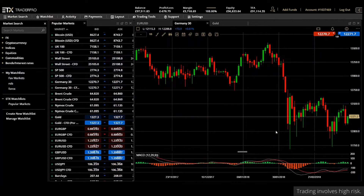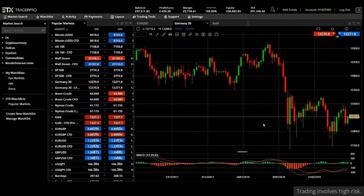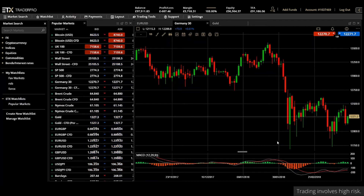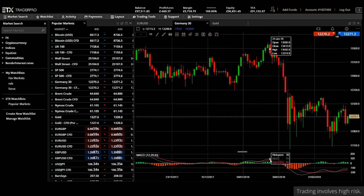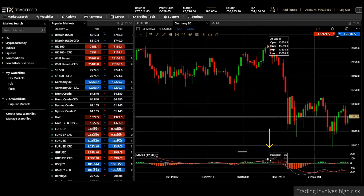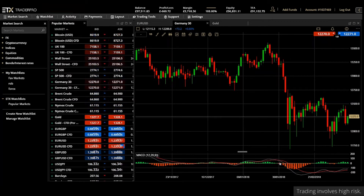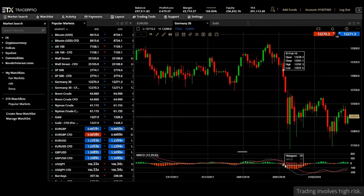The first signal is divergence. If the security price diverges from the MACD, it can indicate the end of the current trend. For example, if a security is rising and the MACD line starts falling, it could mean the rally is about to end. Here on the Germany 30, we can see the MACD line just starting to turn lower just before the fall-off in prices.